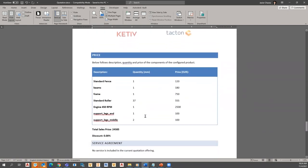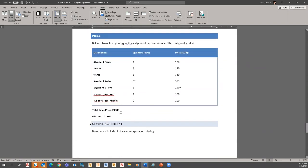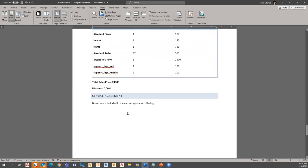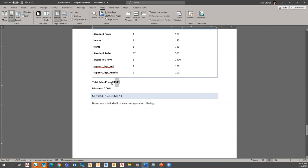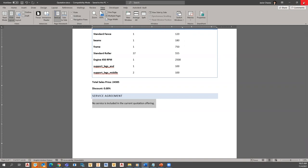All the information I entered in the configurator is here — total length: 1,500; total width; standard fence; and as we go down, a bill of materials showing one standard fence, 37 rollers, width of 250 millimeters. Lots of information gets generated, and you can see we could add discounts, total sales prices, service agreements, and more. That all happened in just a few minutes.